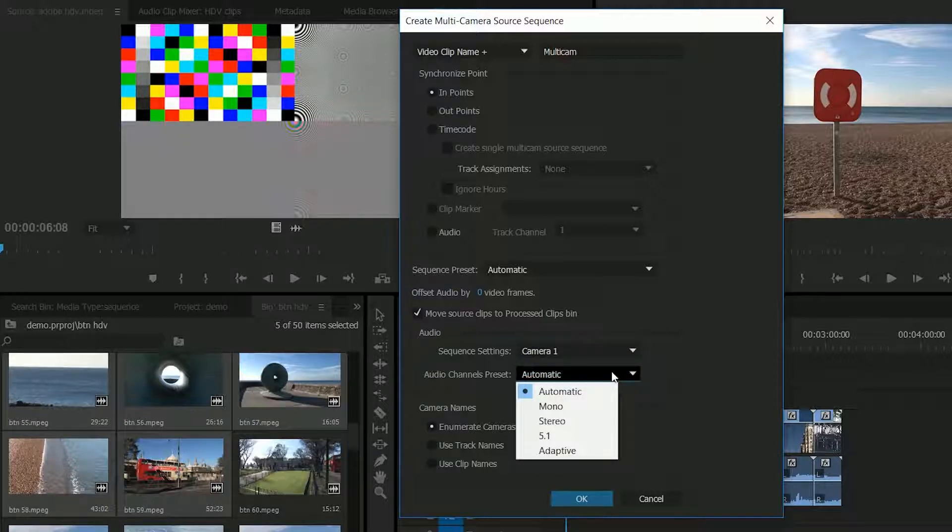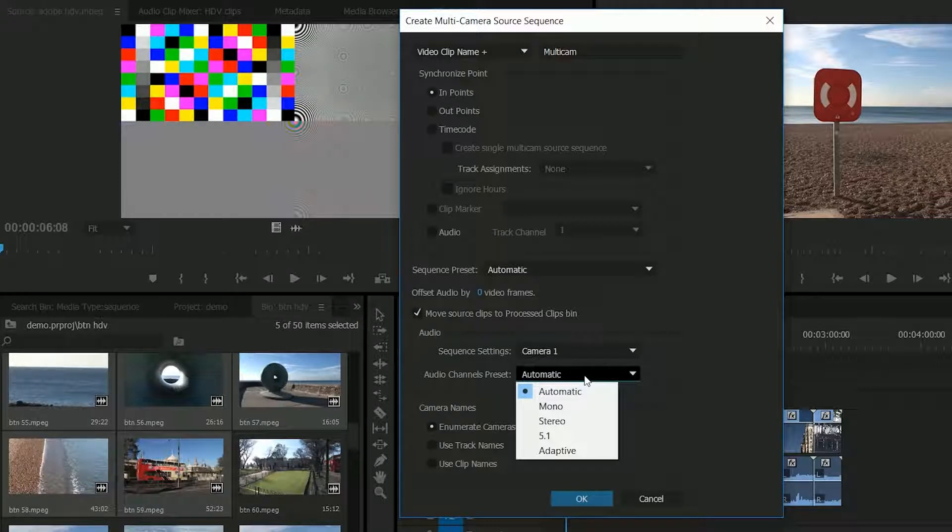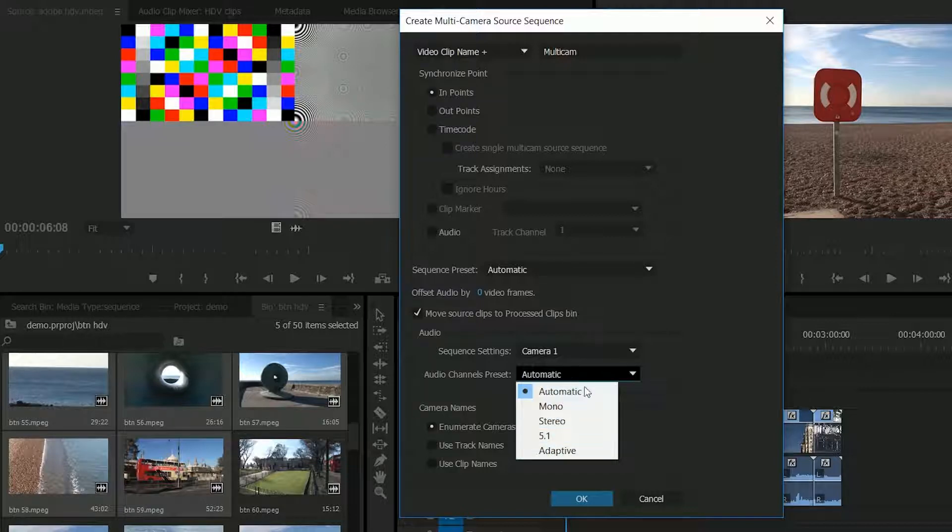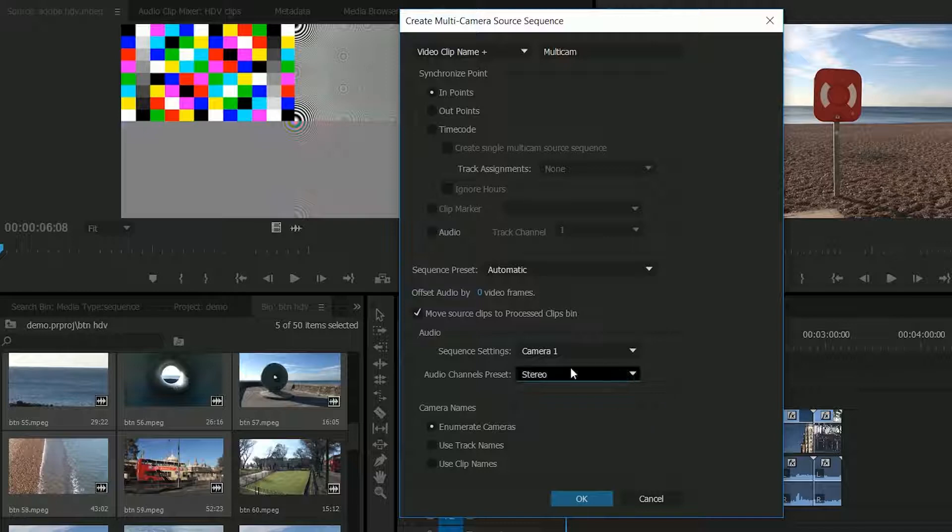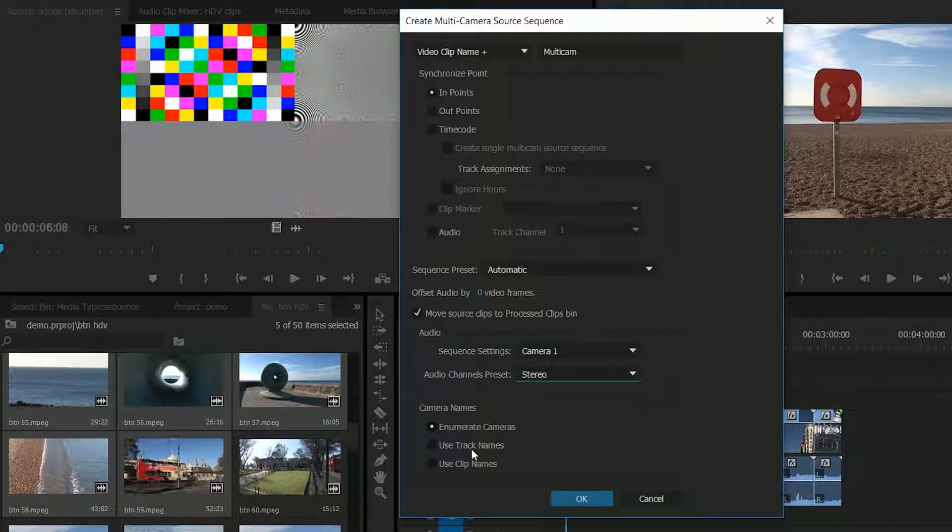The audio channels preset is what kind of timeline are you going to make? This sequence preset was choosing the picture this one I'll be choosing the sound. I can leave it on auto or I could say no I'm going to make a stereo master edit so I'll put it on stereo. As far as the camera names go when it pops up in the window and you can look at the different cameras it will pop up a name as well and you can say look make them up call them camera one two three and four use the names that are on the track or use the names that are on the clip.